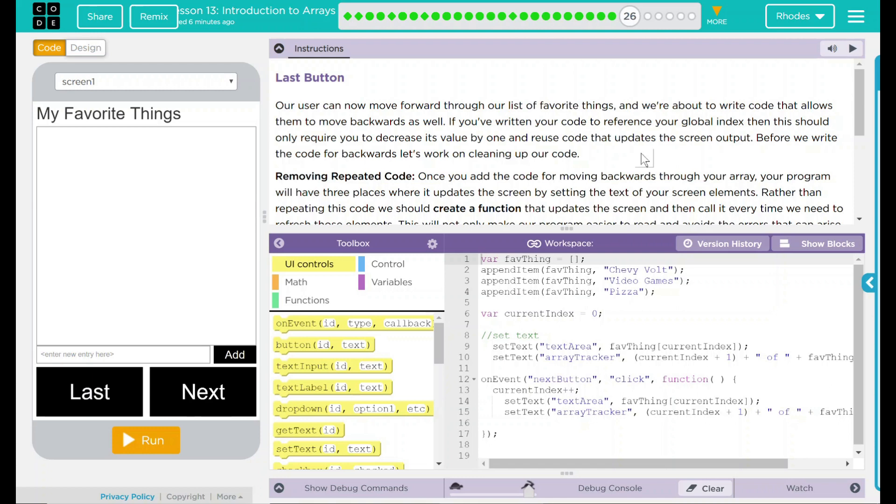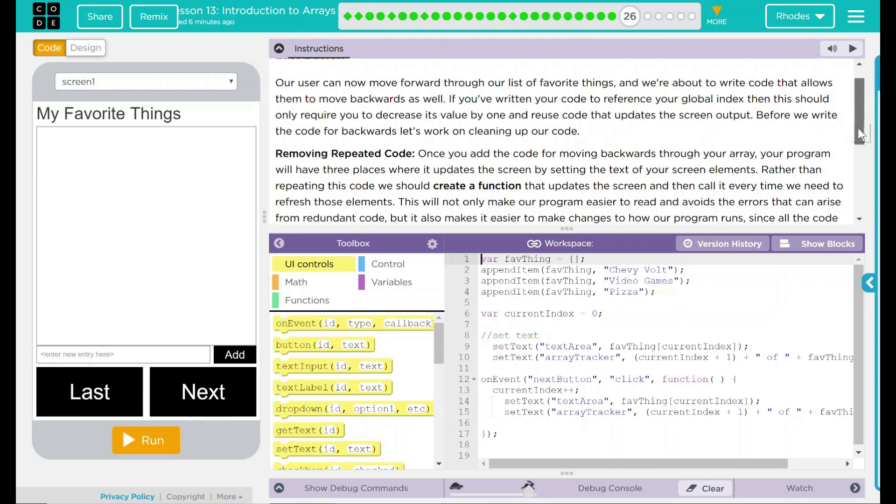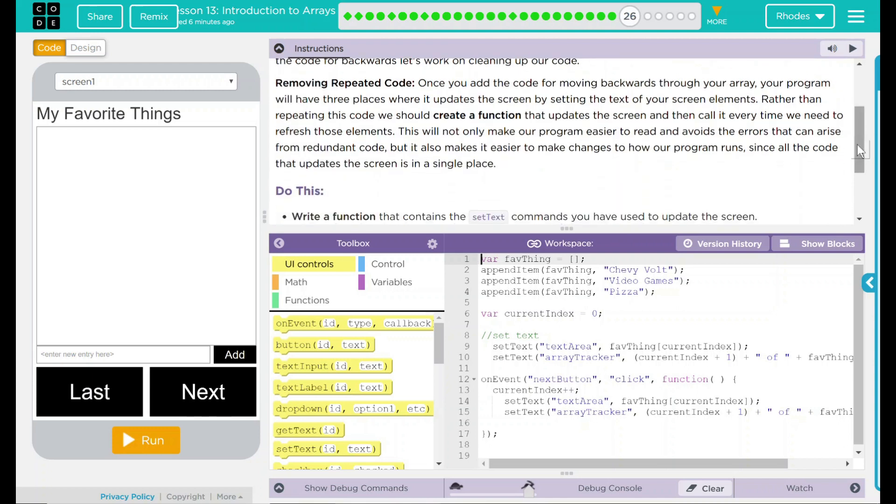Before we write the code for backwards, let's start working on cleaning up our code now. We want to remove some repeated code. Once you add the code for moving backwards through your array, your program will have three places where it updates a screen by setting your text of your screen elements. Rather than repeating this code, we should create a function that updates the screen and calls to it every time we need to refresh those elements.